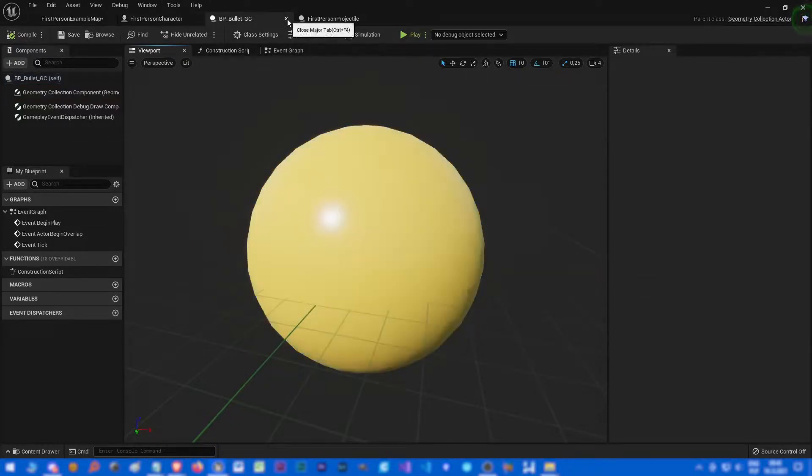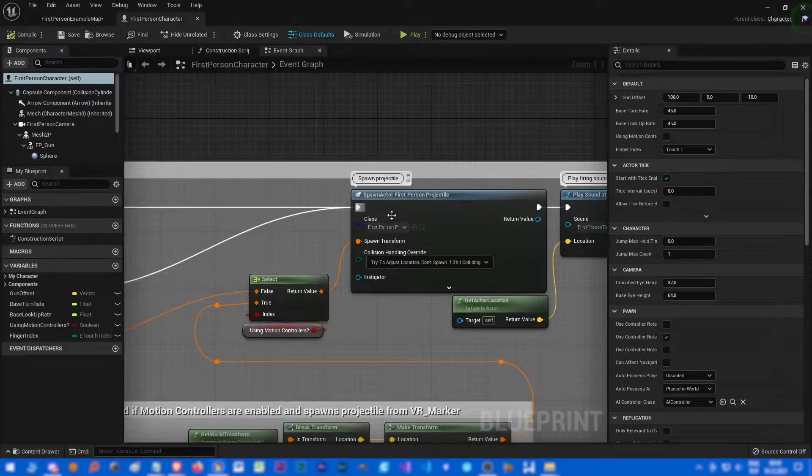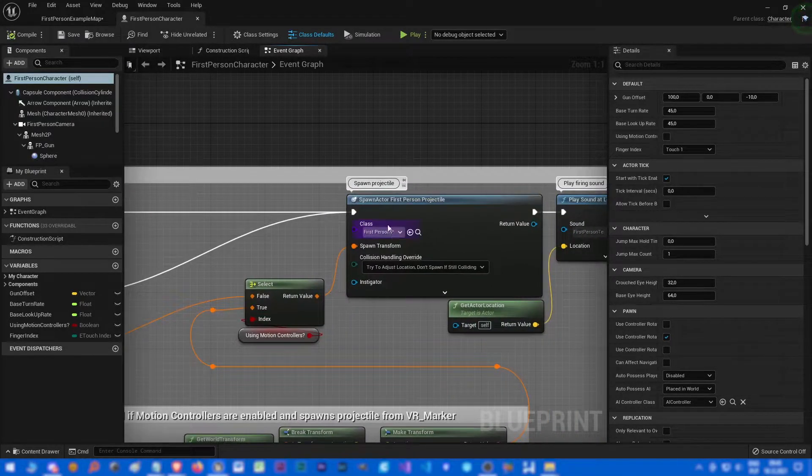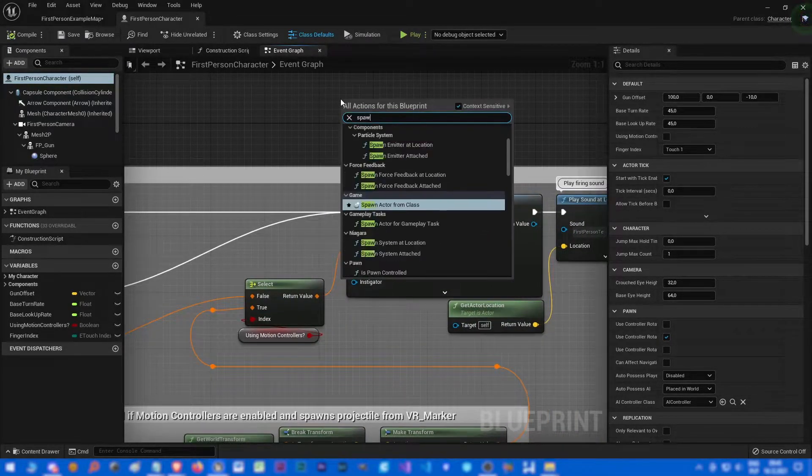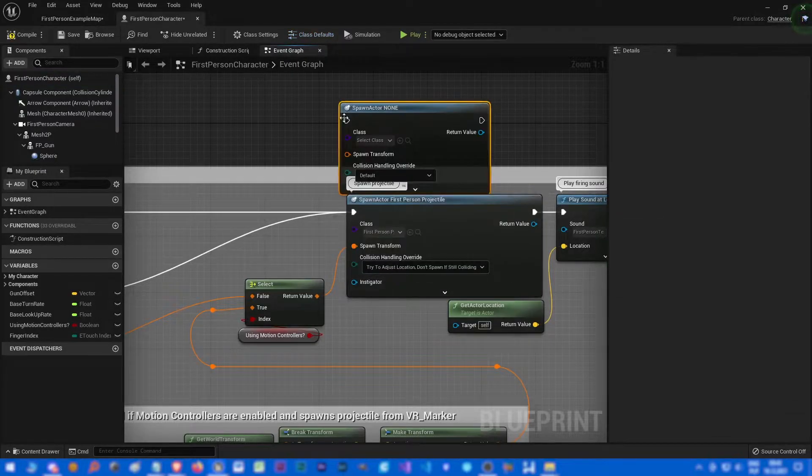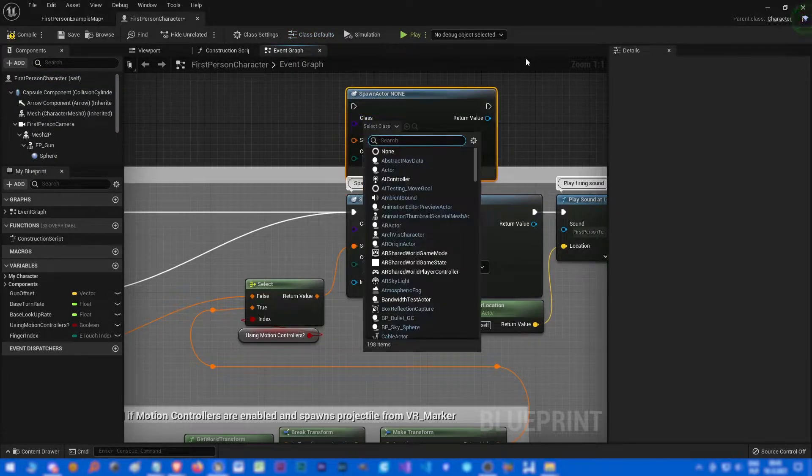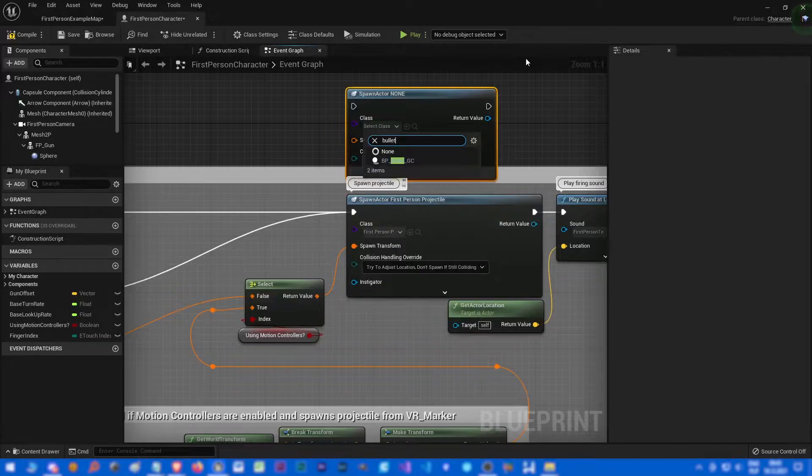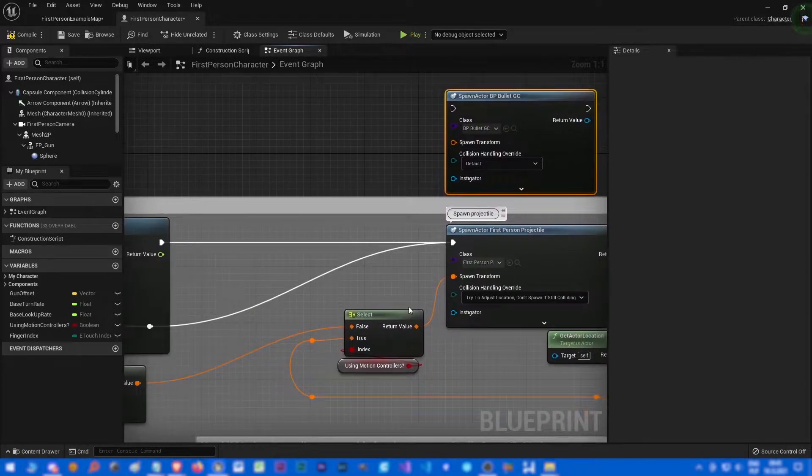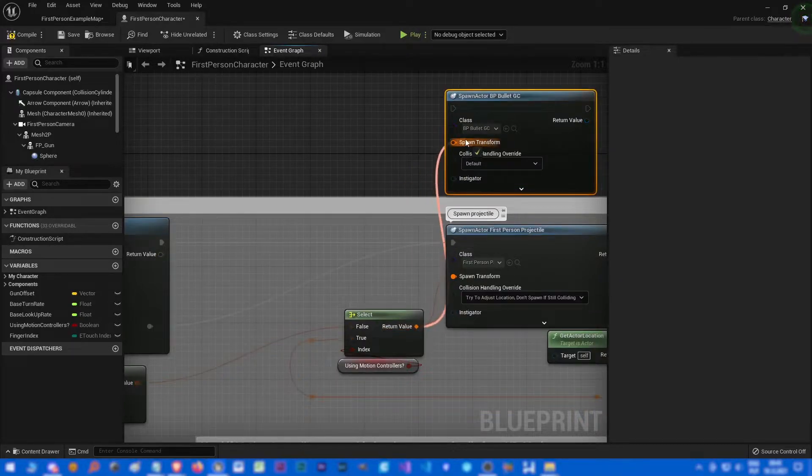Cool, so we have a nice projectile chaos projectile and we just need to spawn actor from class. Let's pick our class, bullet GC BP bullet GC. Connect this with this, this with this.